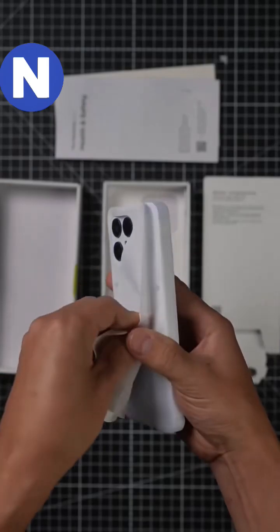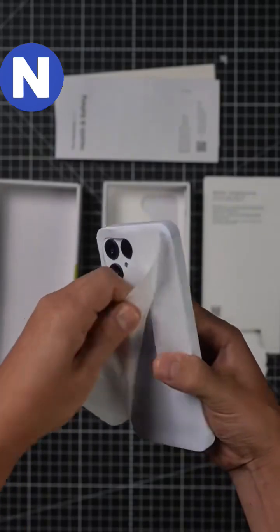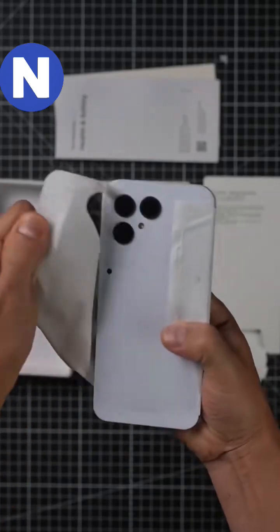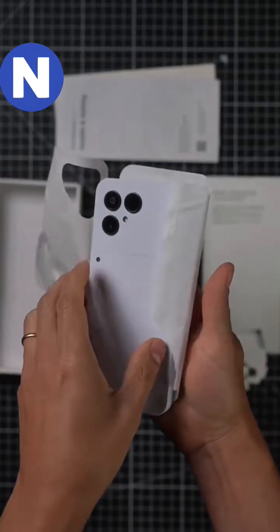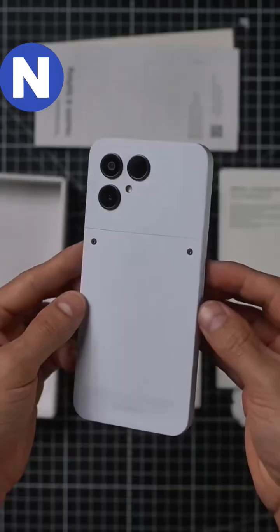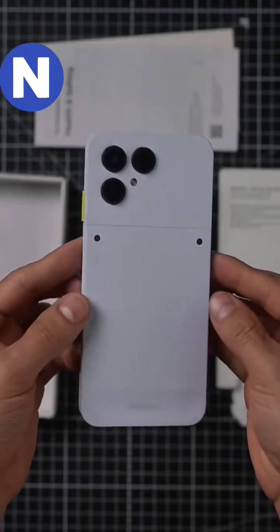Fairphone offers 8 years of software support and a 5-year warranty, making this device ideal for eco-conscious users.